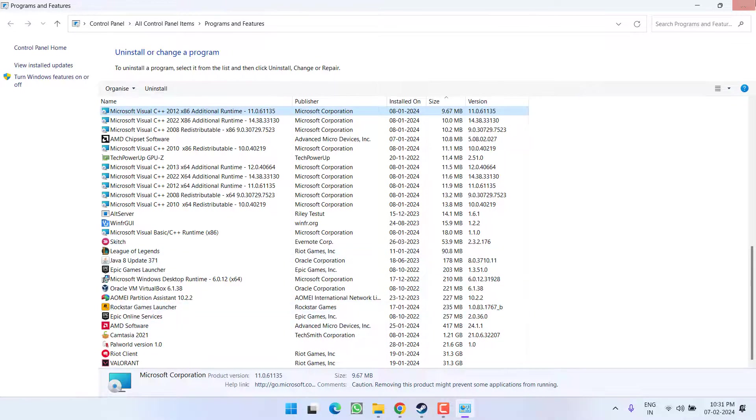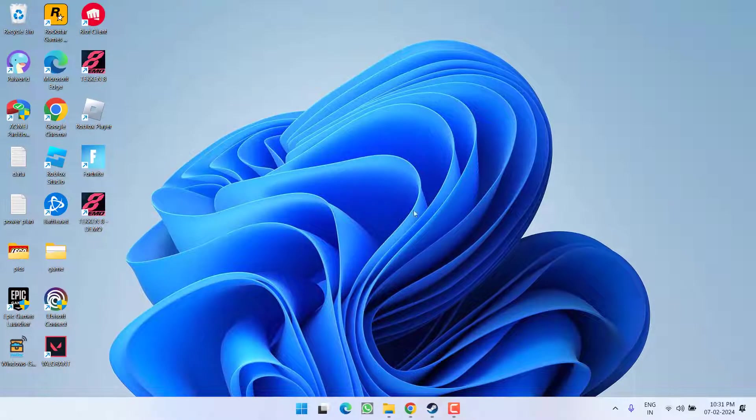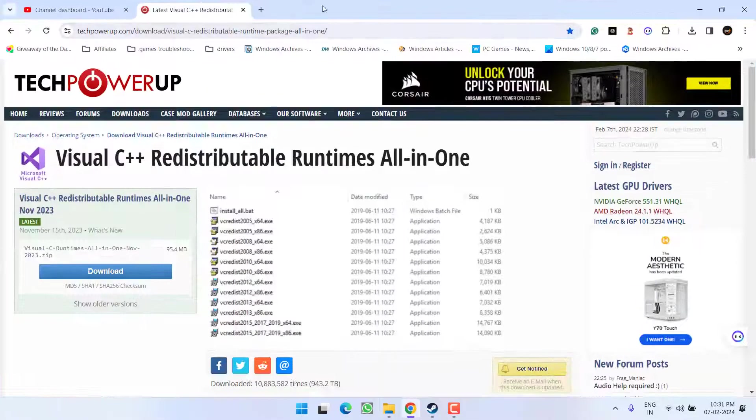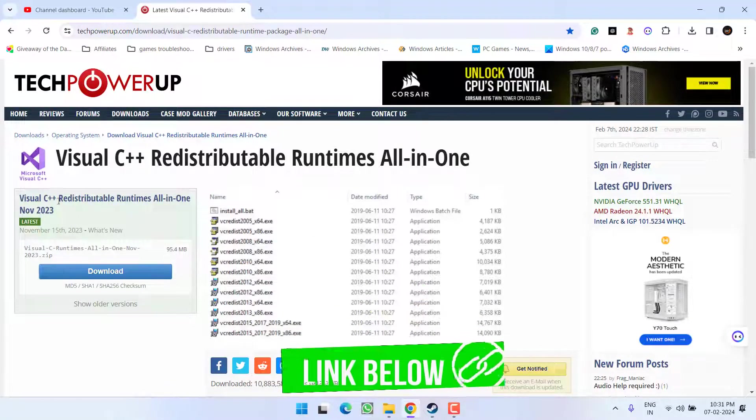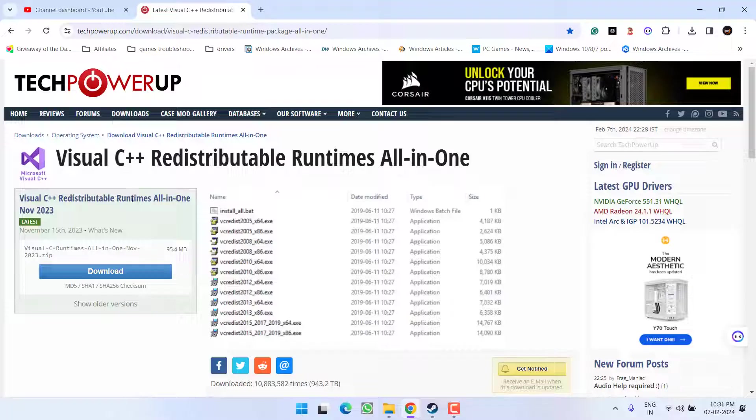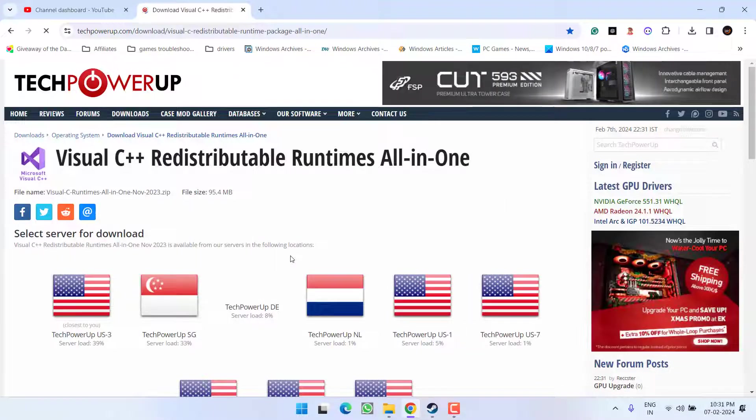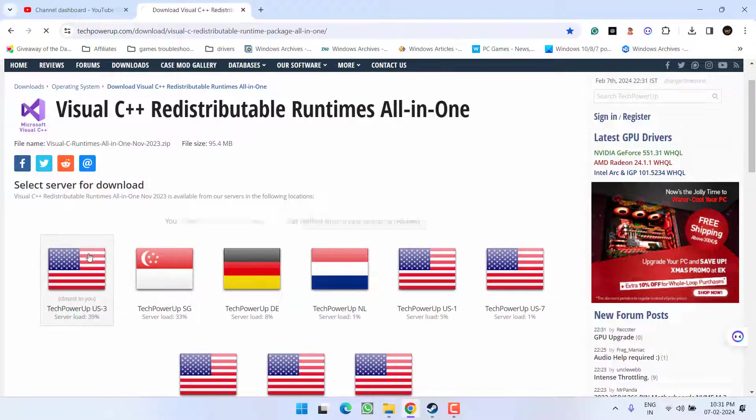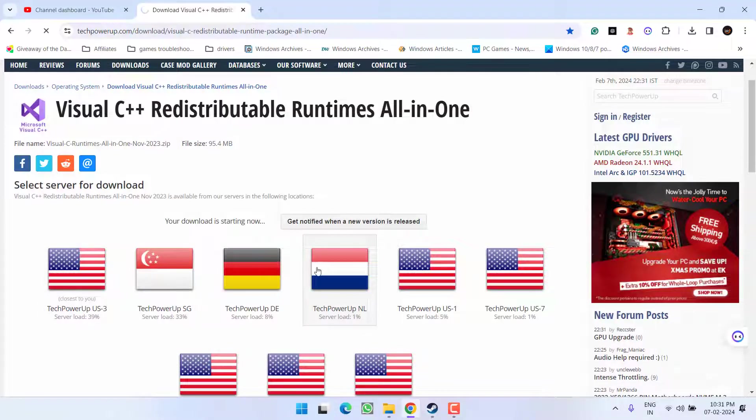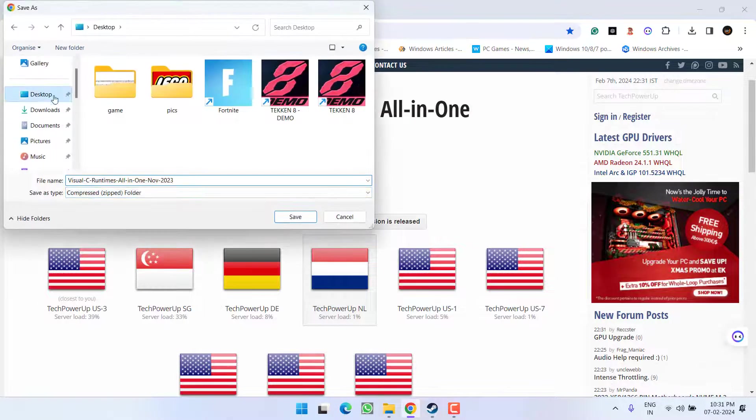After uninstalling, head out to your browser and I'll share the link of this website in the description of this video. You need to download Visual C++ Redistributable All-in-One. Click on the option download, choose any of the servers to download it into your system, and save it.